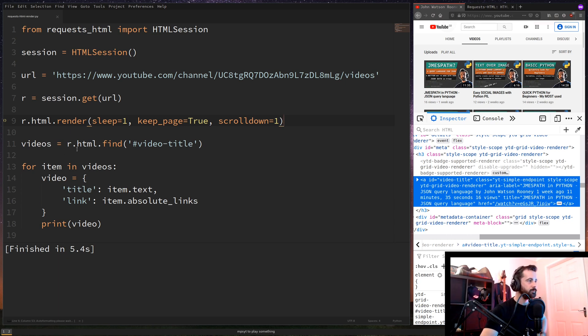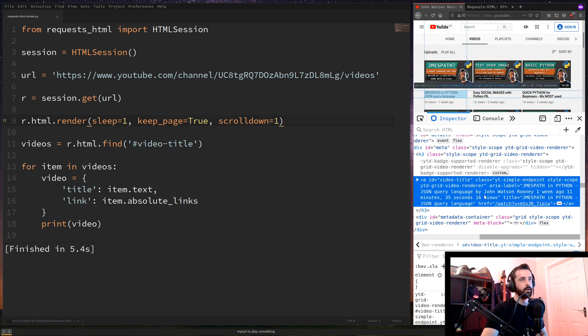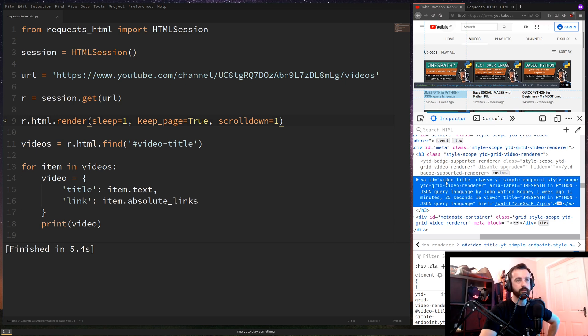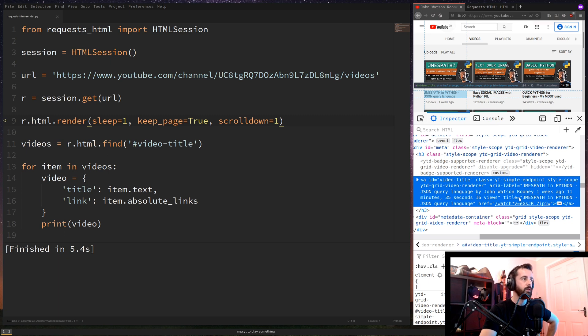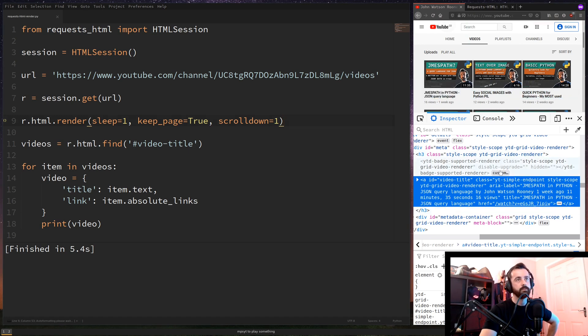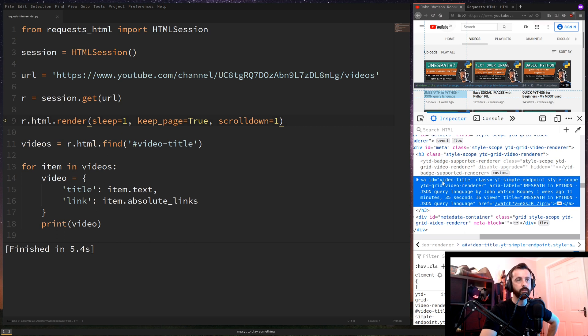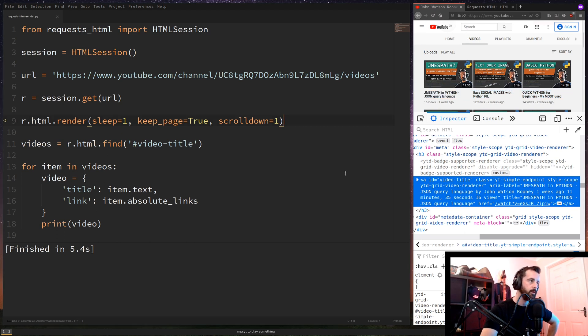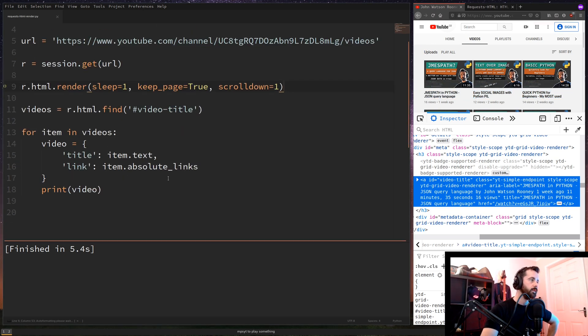The next thing we're doing is we're using the r.html find function. And now this is why I've got this highlighted here. So if we look right here, we can see the ID here is video-title and this is where the information is for us. So we want to use the .find on our r.html that we rendered here to get all of the ones that match this. Now every single video will have the video title ID and we can use that to get the information.